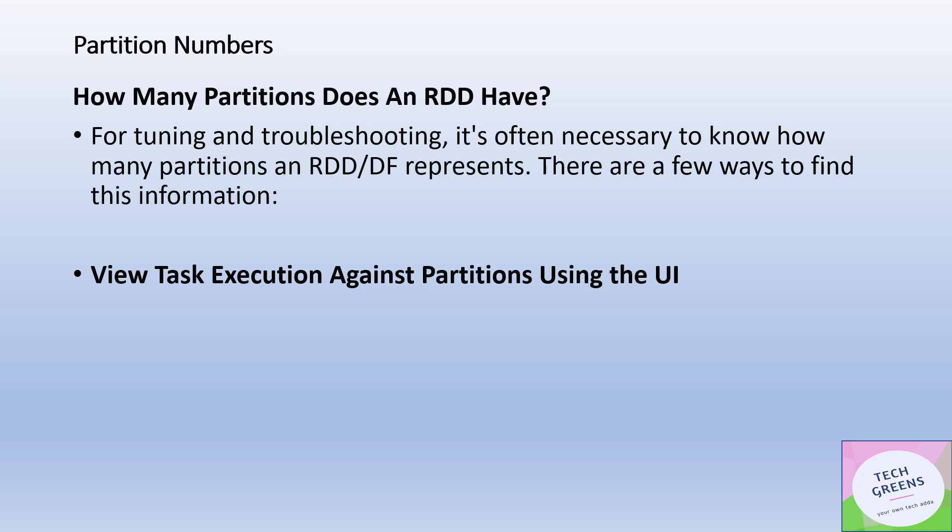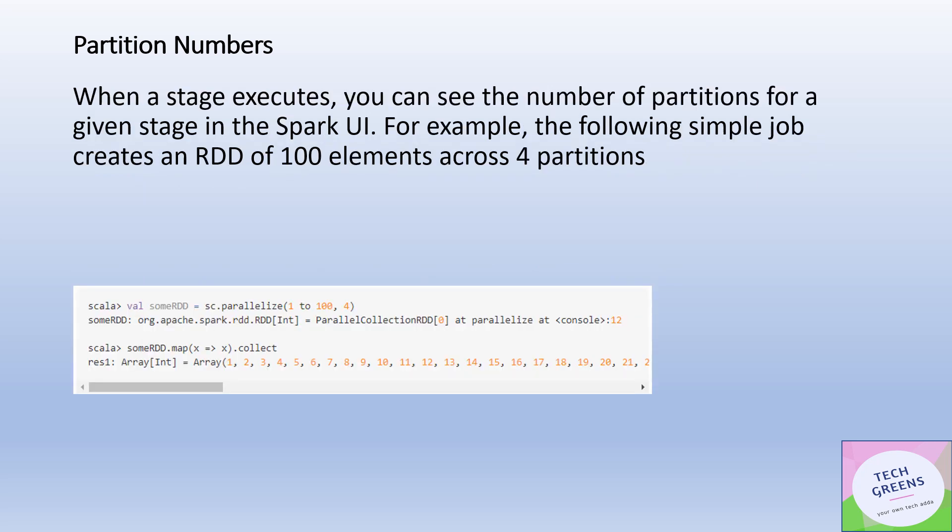There are a couple of ways how you can find out this information. Let's see all the ways we can do that. The easiest way is you can find it through the Spark UI. You can look at the task execution and find out what are the different number of partitions.